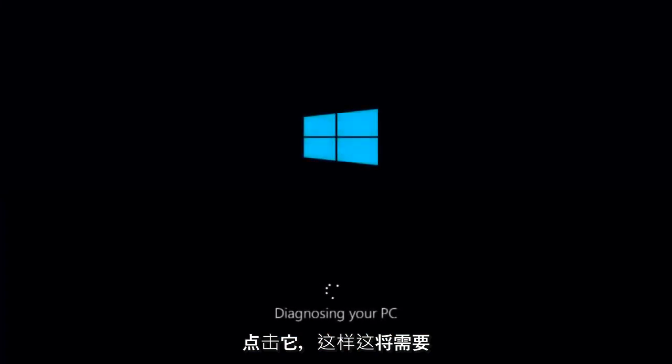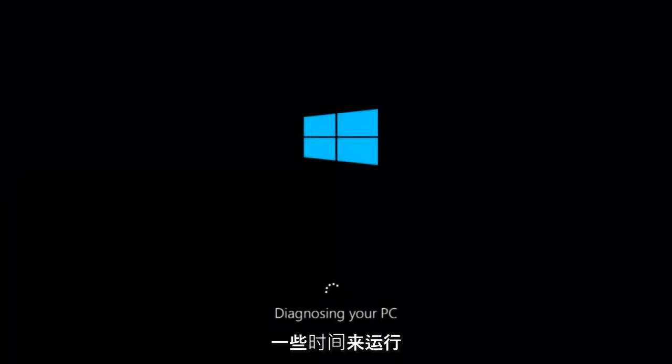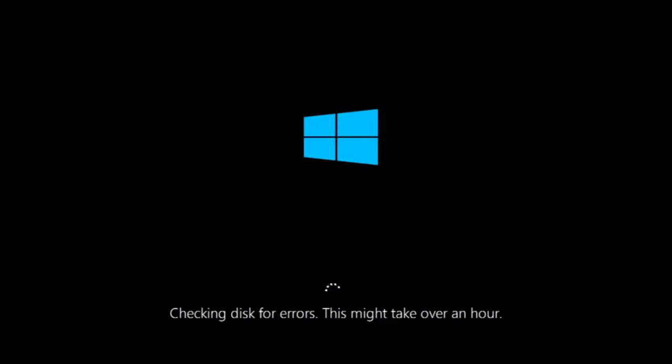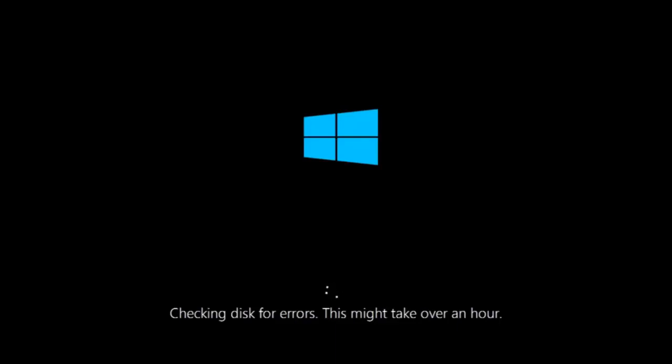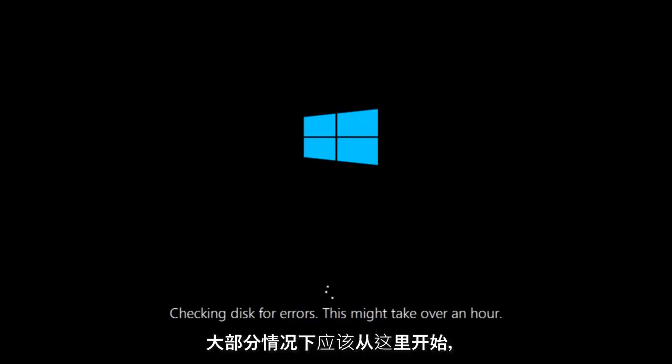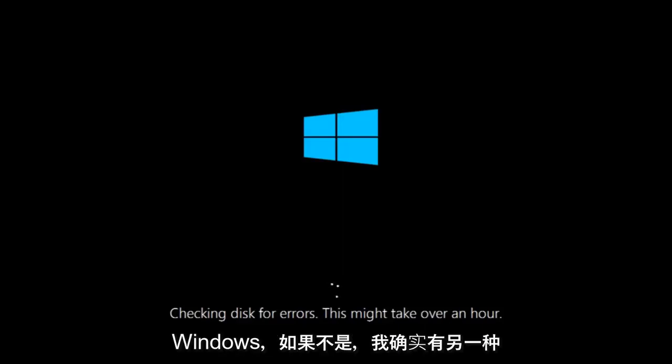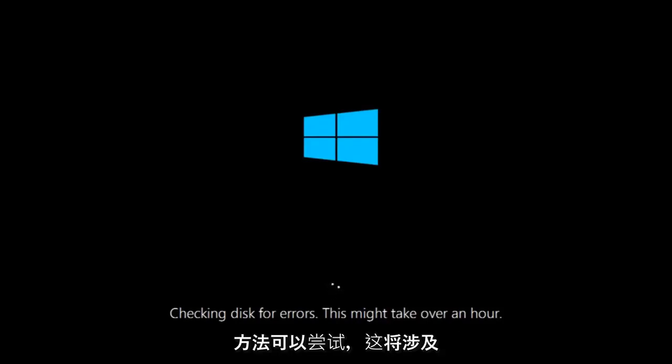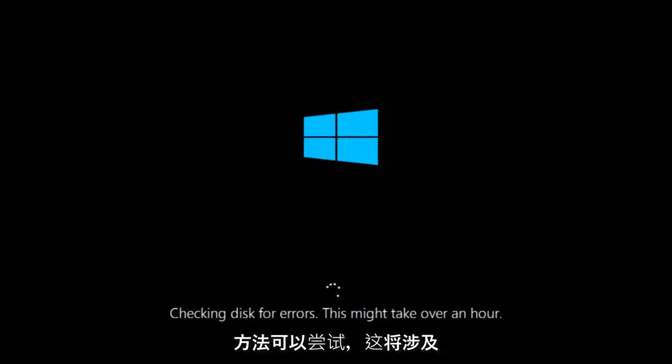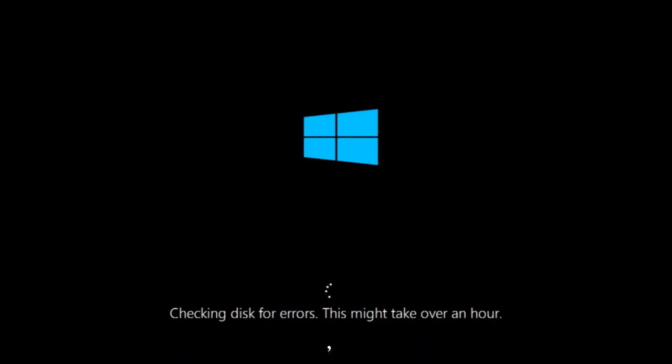This will take a little bit of time to run. This tool is pretty automatic, so it should take it from here for the most part. Once it's done running, just restart your computer to see if your computer is now able to boot into Windows. If it is not, I do have one more method we can try, and it will involve us going back into the troubleshooting menu.